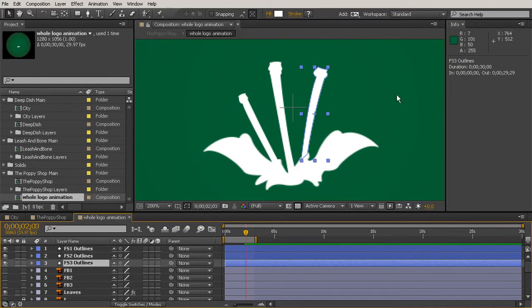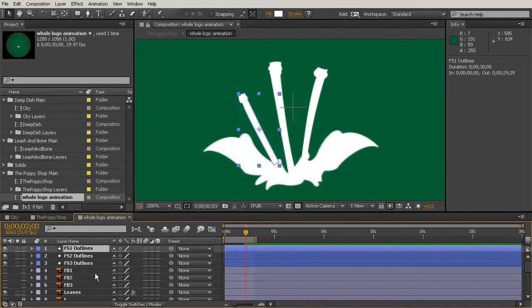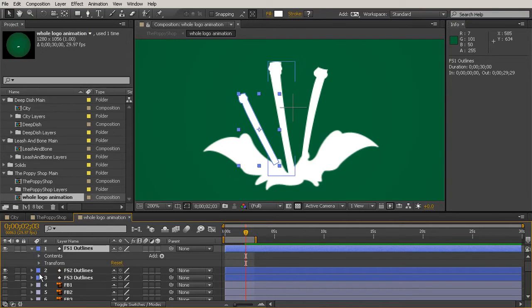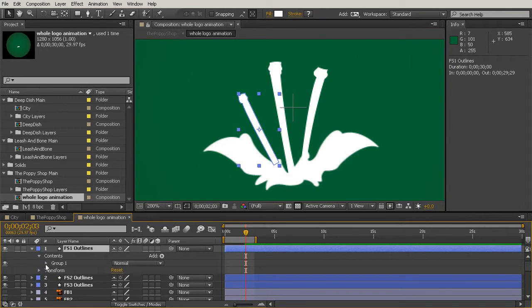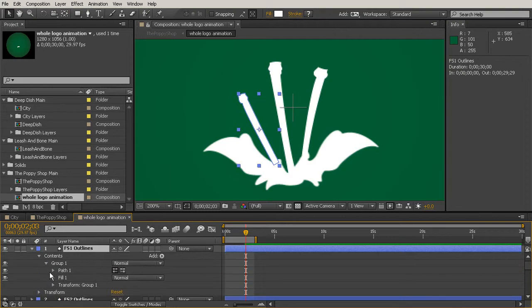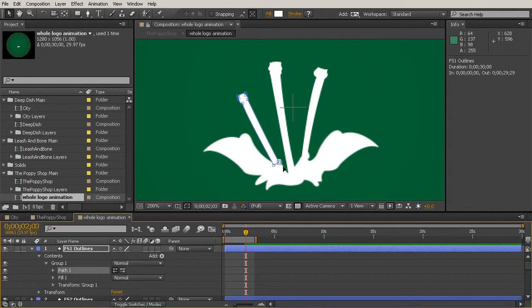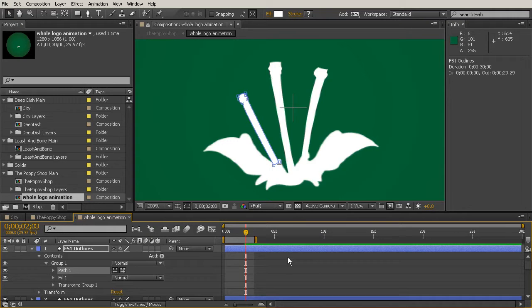So let's just start out with our Flower Stem 1 outline first. I'm going to toggle this down, go into the Contents folder, open up that group, and select the path. And you can see that now I can see those vertices.